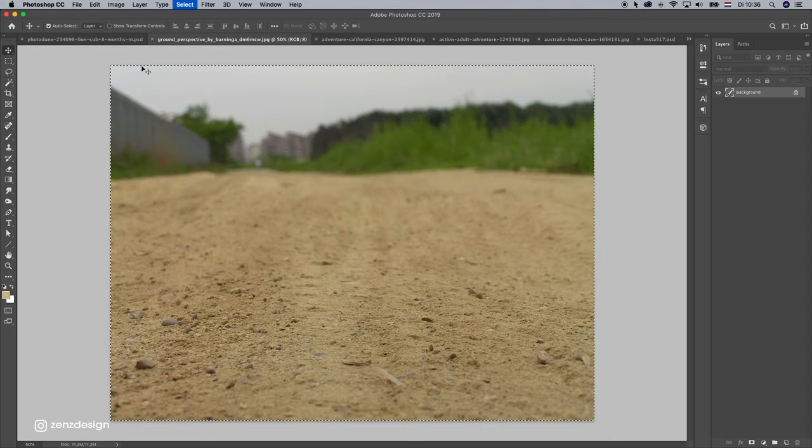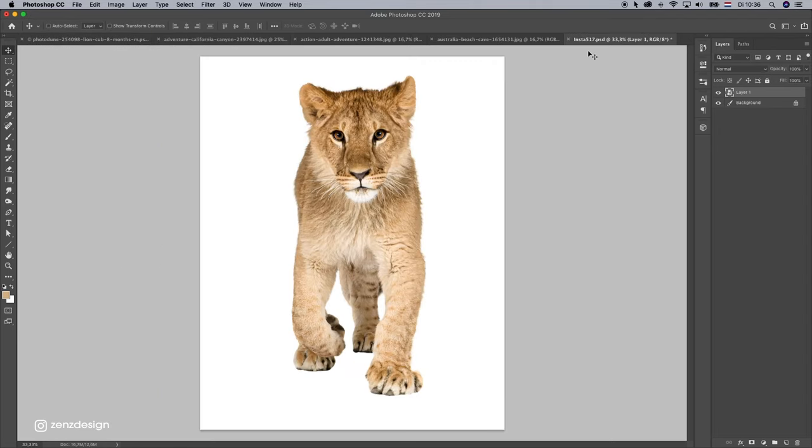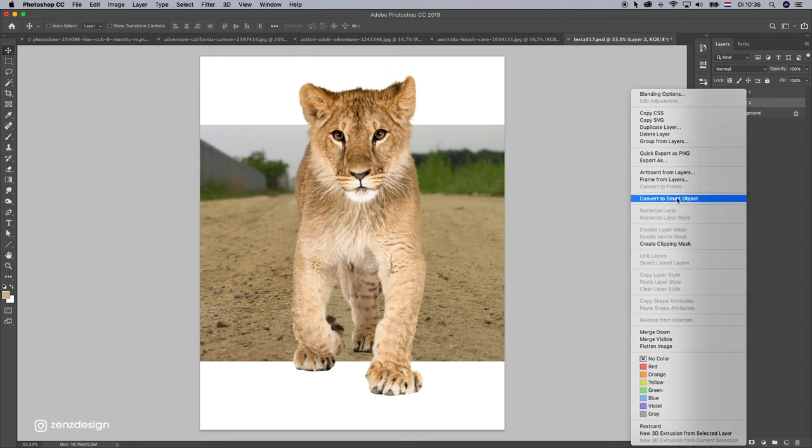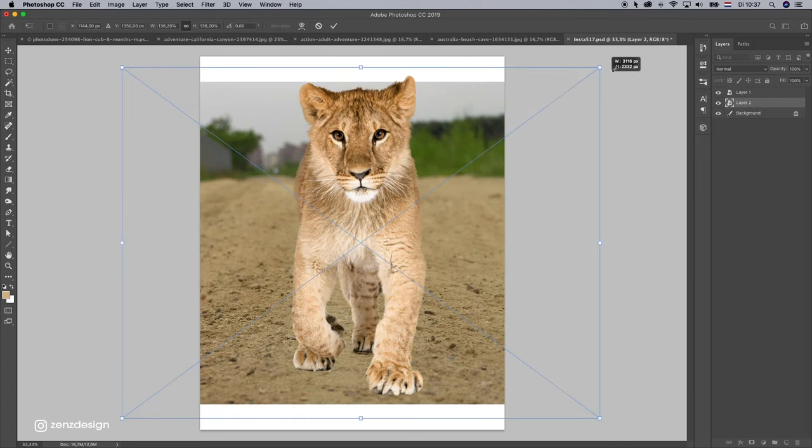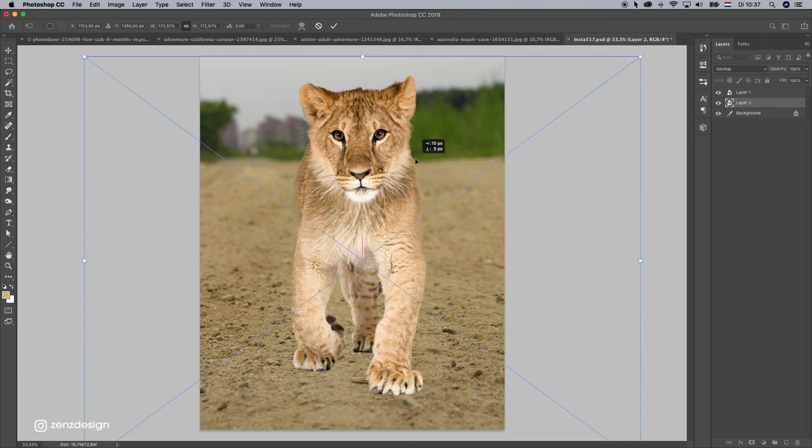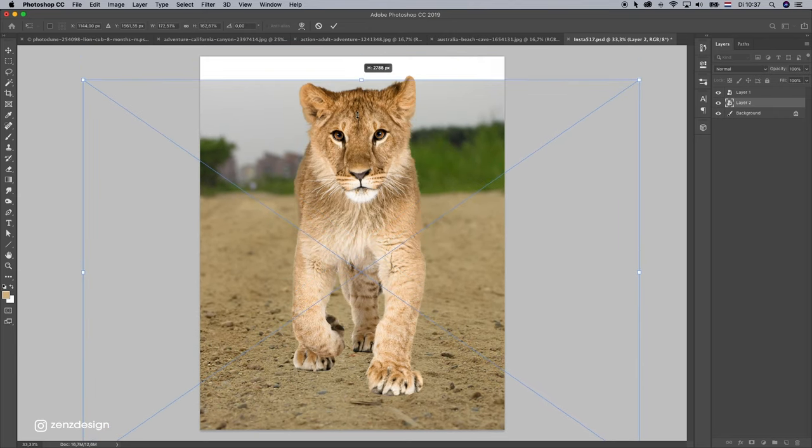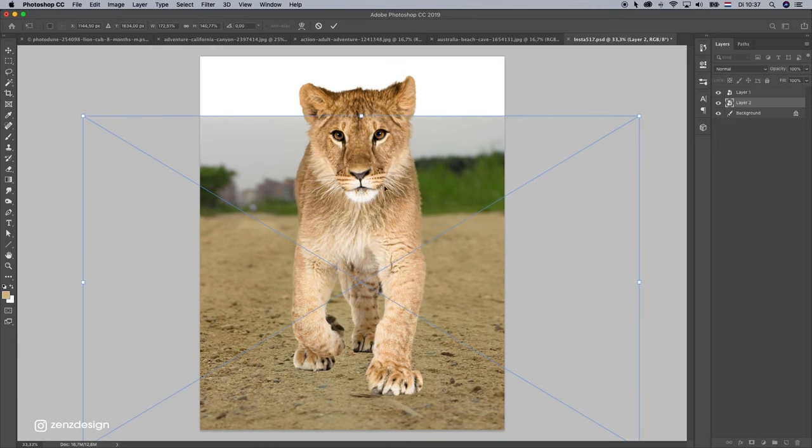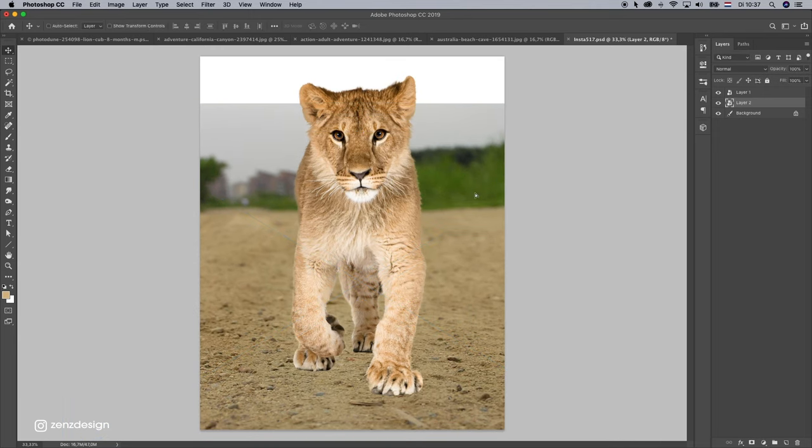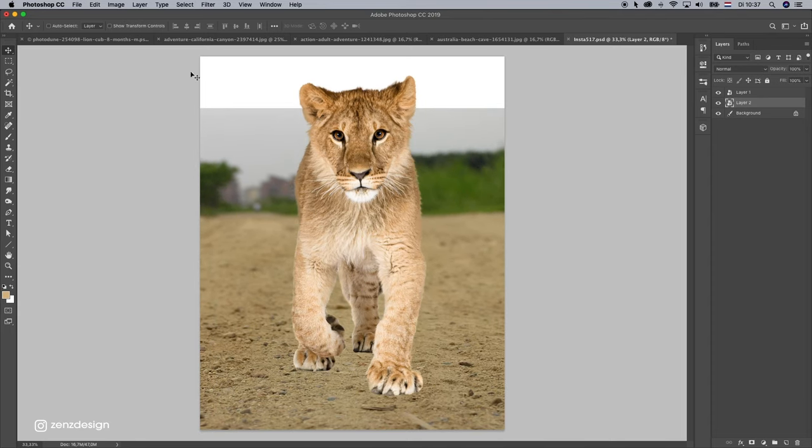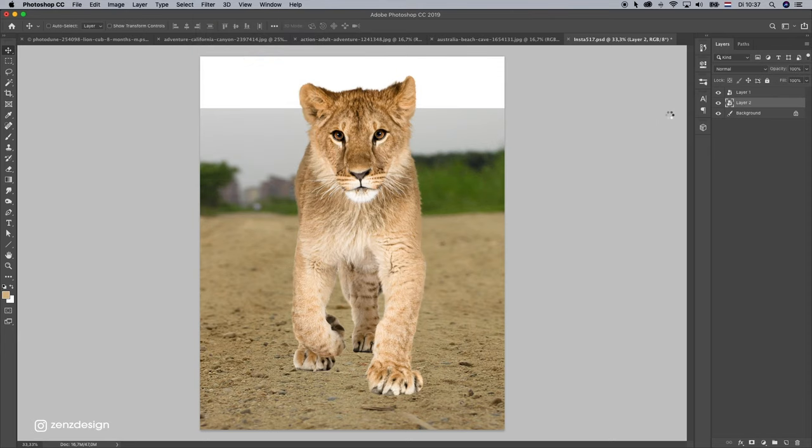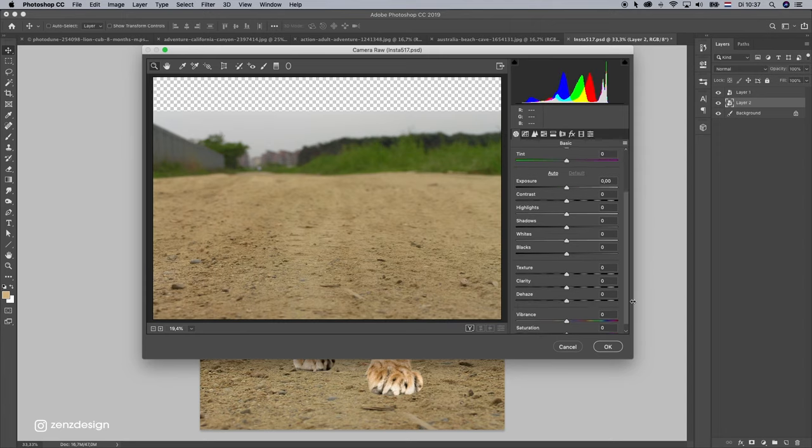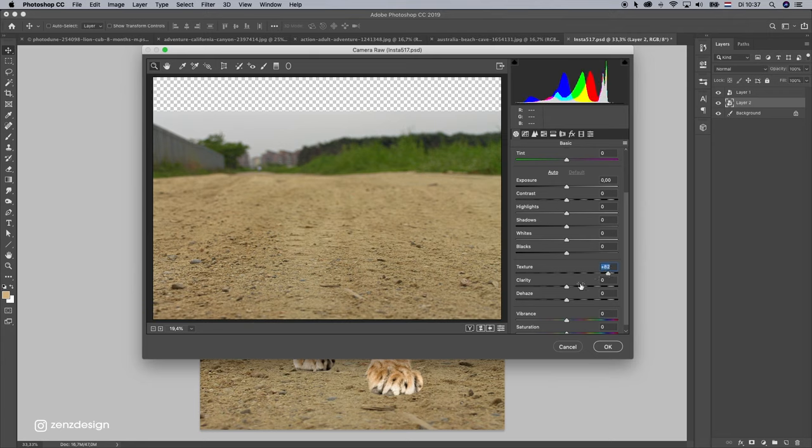Then this will be our ground. Put it in the new file. Make it a little bit bigger, stretch it like that. Maybe even bigger. Now let's make the details a little bit better from the ground. So go to filter, camera raw filter, and bring up the texture, maybe even the clarity also.